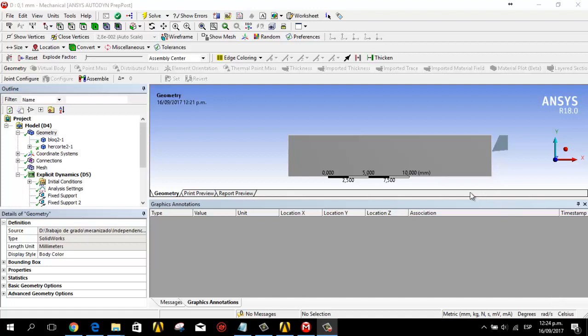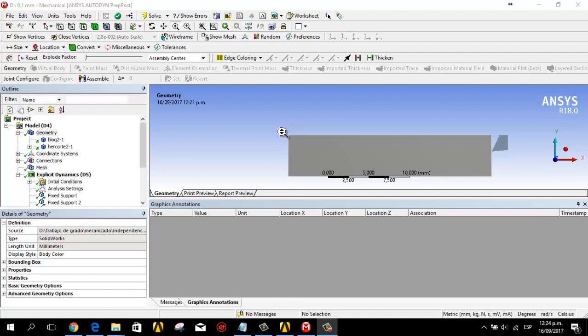Hi everybody, my name is Michael Pineda. Welcome to my channel. In this video tutorial I'm going to show you how to do simulation using ANSYS Explicit Dynamics for orthogonal mechanical cutting.